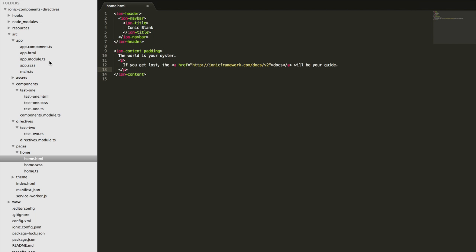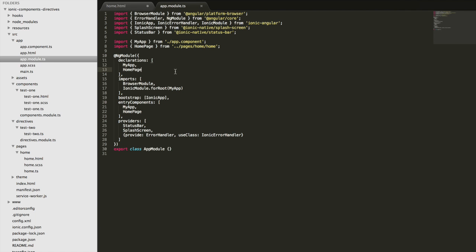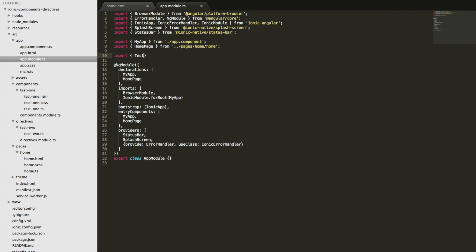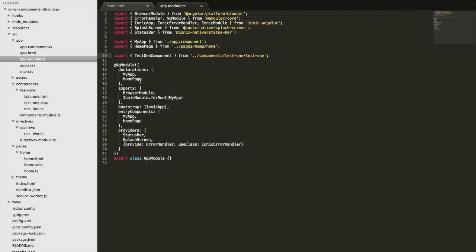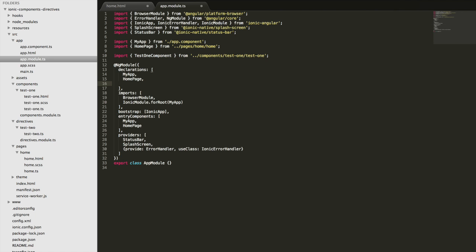The most obvious way to do that is to add it to our main module file. This is where we declare other things in the application — we declare our components like our homepage, set up our providers, and any other modules we're importing. So we can also set that component up as a declaration here. All I need to do is import TestOneComponent from `components/test-one/test-one`, and that's going to make it available in the application.